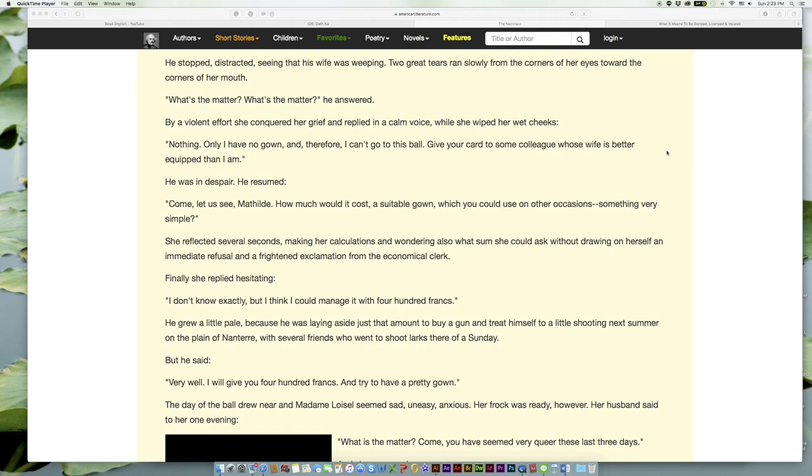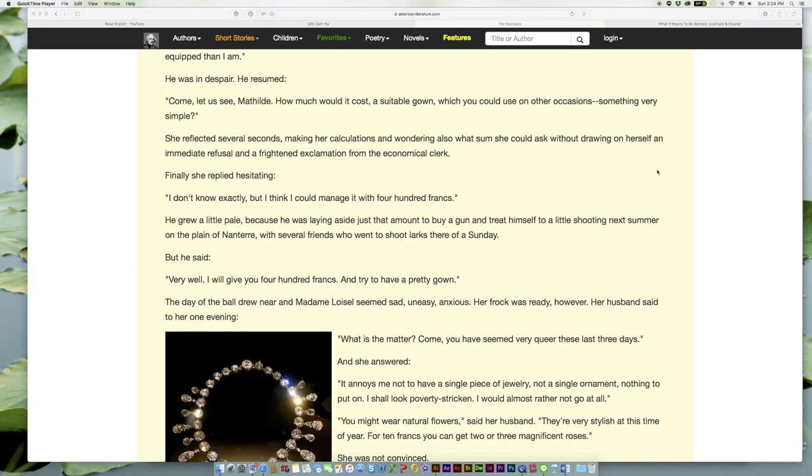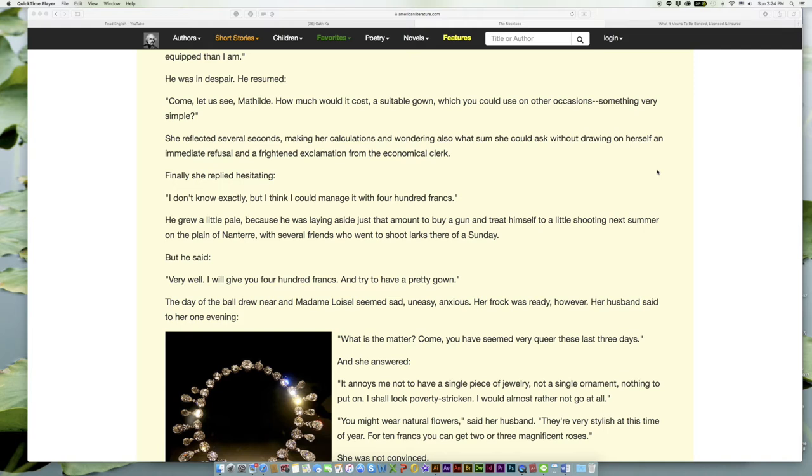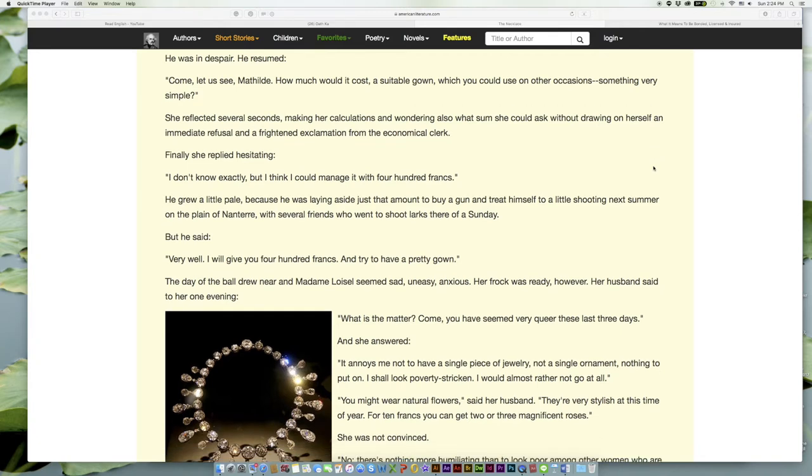He resumed, 'Come, let us see, Mathilde. How much would it cost, a suitable gown, which you could use on other occasions—something very simple?' She reflected several seconds, making her calculations and wondering also what sum she could ask without drawing on herself an immediate refusal and a frightened exclamation from the economical clerk. Finally she replied, hesitating, 'I don't know exactly, but I think I could manage it with four hundred francs.' He grew a little pale, because he was laying aside just that amount to buy a gun and treat himself to a little shooting next summer on the plain of Nanterre, with several friends who went to shoot larks there of a Sunday.